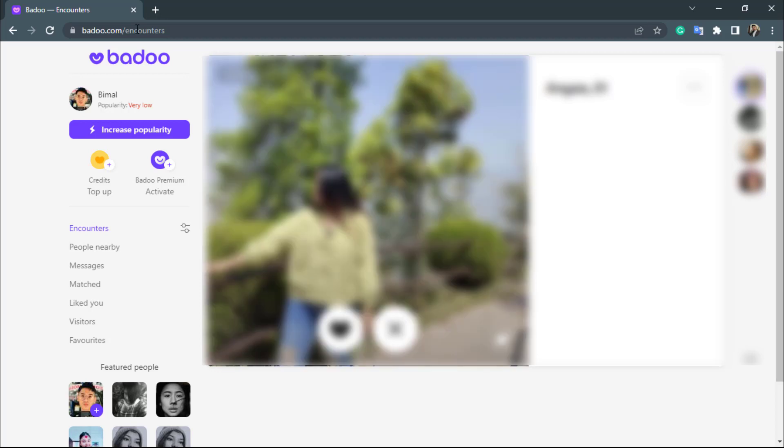Now before we start to delete our account, what we want to make sure is that you are actually logged in to your dating account. Because if you are not logged in to the account you want to delete, obviously it's a very common phenomenon that you will not be able to delete it. So just make sure that you are actually logged in to your Badoo.com account. As you can see, this is how the current home interface of the application looks like.